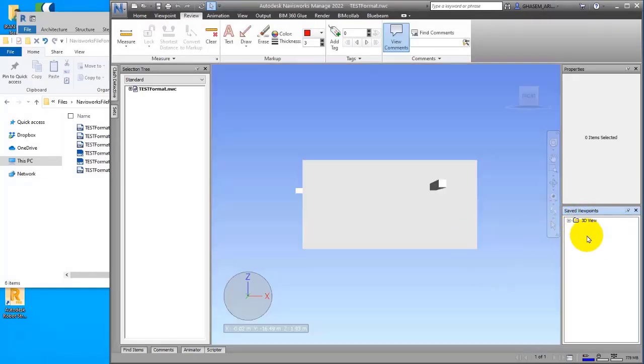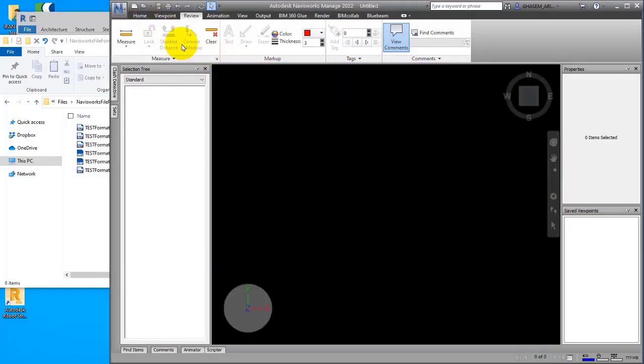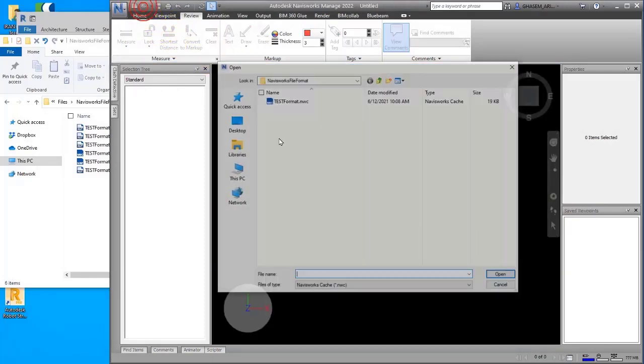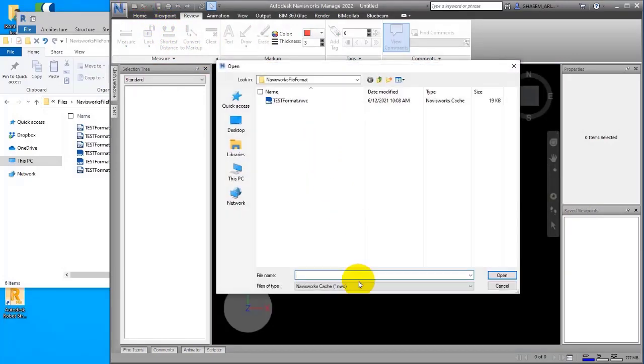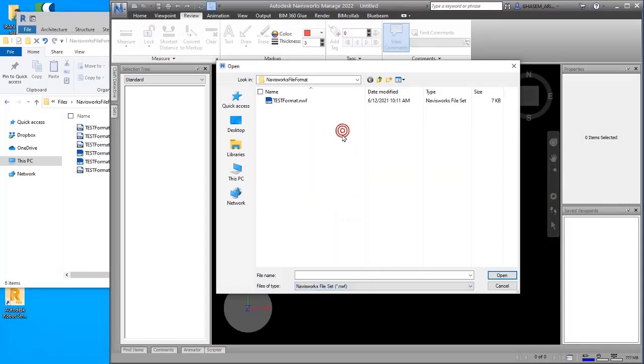So it means if you want to save all of the changes that you had on your file, like markup or everything like that, you have to save it with NWF for sure.